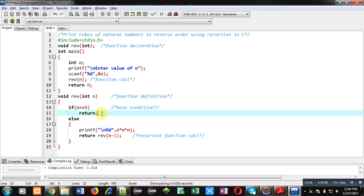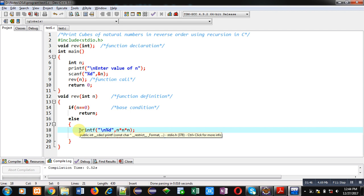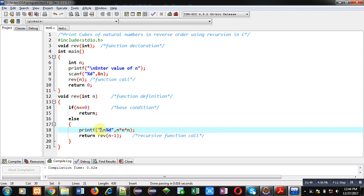then the recursive process will be terminated. Otherwise, control will be transferred every time inside this else block. Here you can see the printf statement is displaying n into n into n, so this is calculating the cube of n.